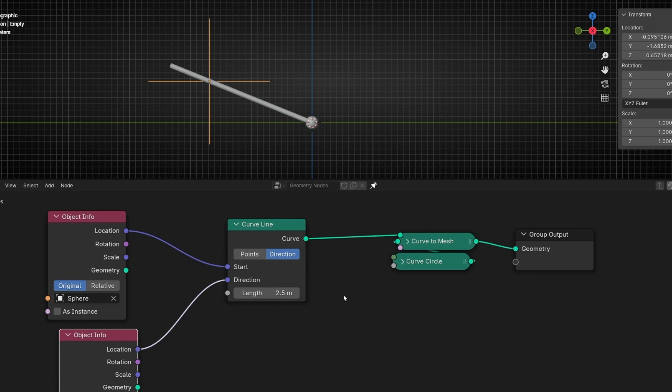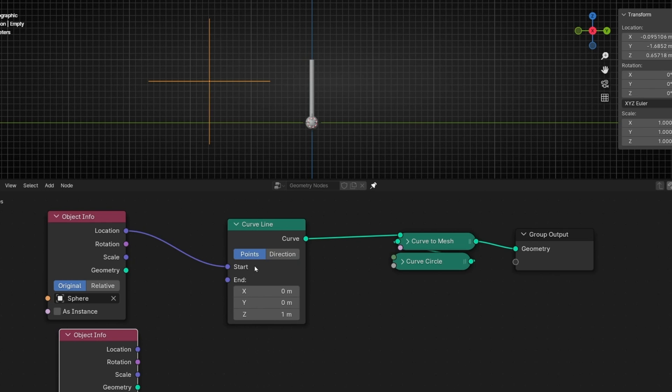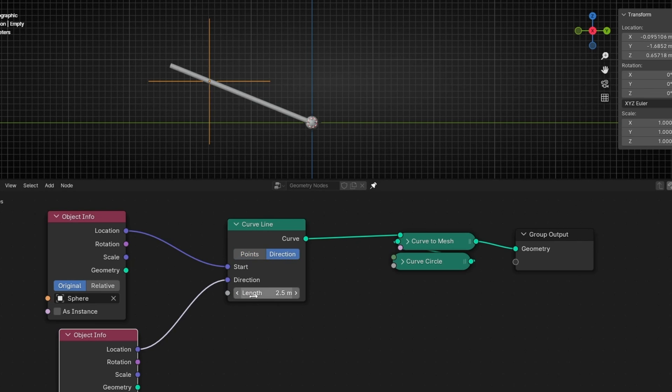So you can increase this to say how much long do you want this line. Maybe you're thinking, but why I care about this if I can do it with this? First of all, because here you cannot control the length of this without moving this point. And here you can do it.